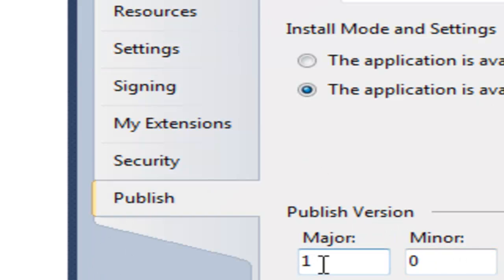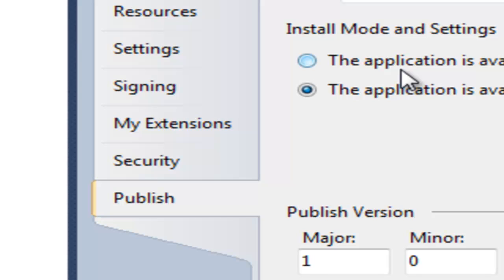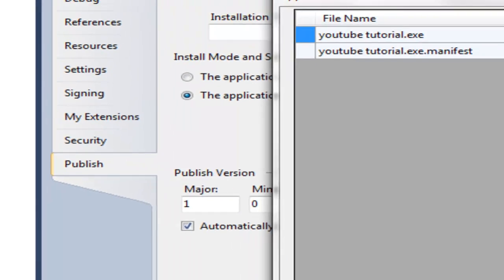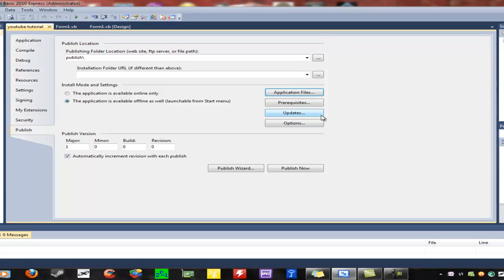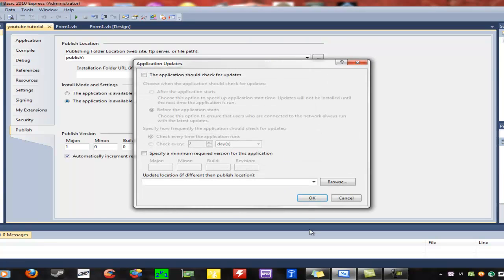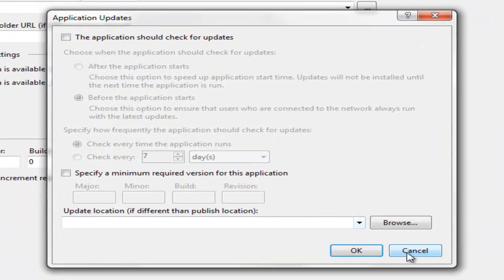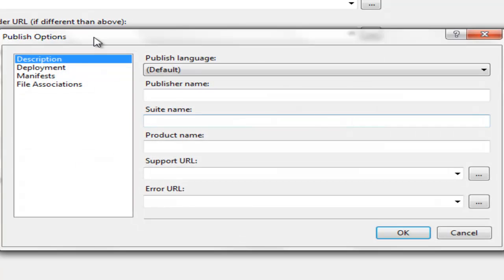Under Publish, you can change the version of the program and choose to automatically increment the revision with each publish. You can set whether the application is available online only or launchable from the start menu. You can also change the application files, installation folder URL, and updates — you can make it check for updates automatically.